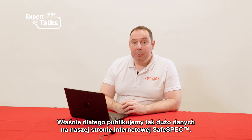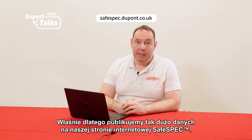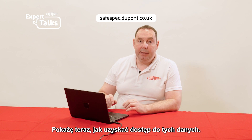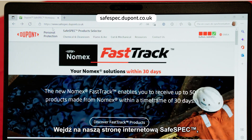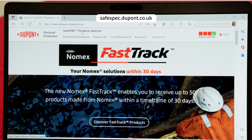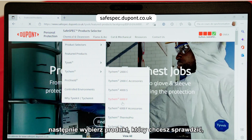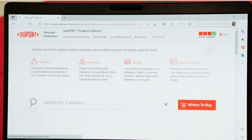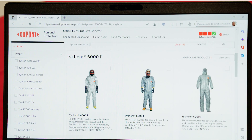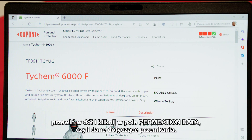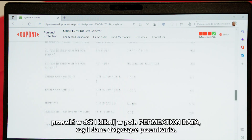This is the reason why we have so many data points on our SafeSpec site. Let me show you how to access these data. You go on our SafeSpec site, then you select the garment you want to have a look at — for example, our TICAM6000F — and then you scroll down and click on permeation data.